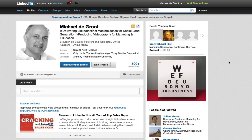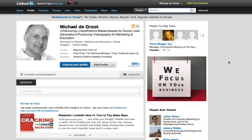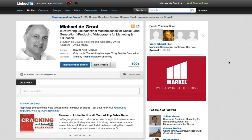Hi everyone, it's Michael DeGroote and I'm going to help you identify where you can see a full list of all your contacts.